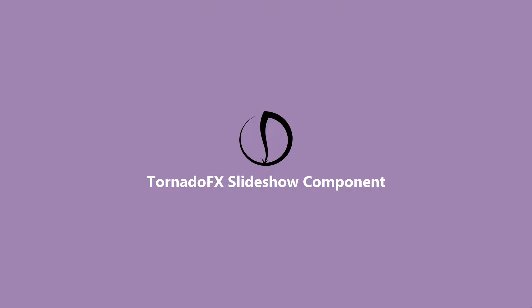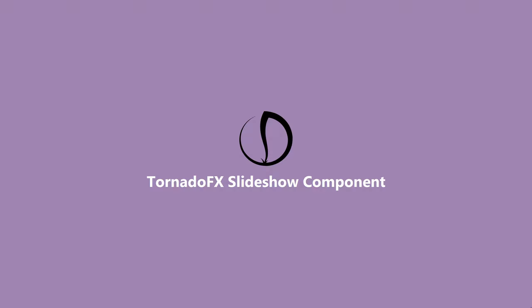Hi and welcome to the screencast about the slideshow component we just introduced in TornadoFX 1.5.8. Now it might seem a bit strange to have a slideshow component in a framework such as TornadoFX which mostly caters to business applications, but the reason is that apart from being able to create slideshows, this component is going to be the basis for the upcoming wizard component we're going to introduce in TornadoFX 1.5.9.